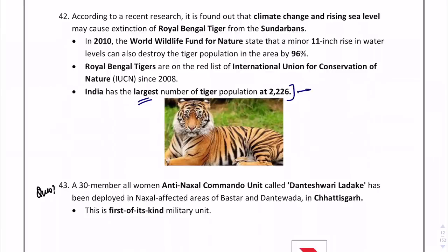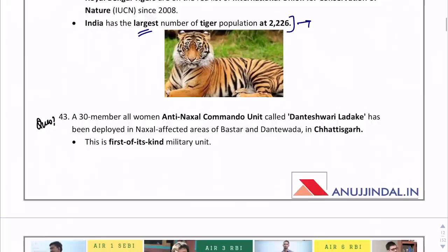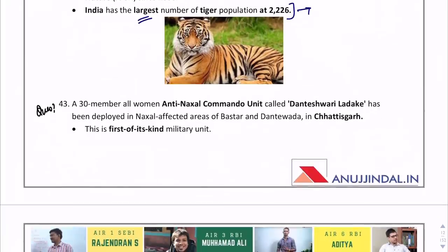The Anti-Naxal Commando Unit is known as Danteshwari Ladake. Danteshwari Ladake is related to Chhattisgarh. A question can ask about the name of the state because it is the first of its kind military unit.